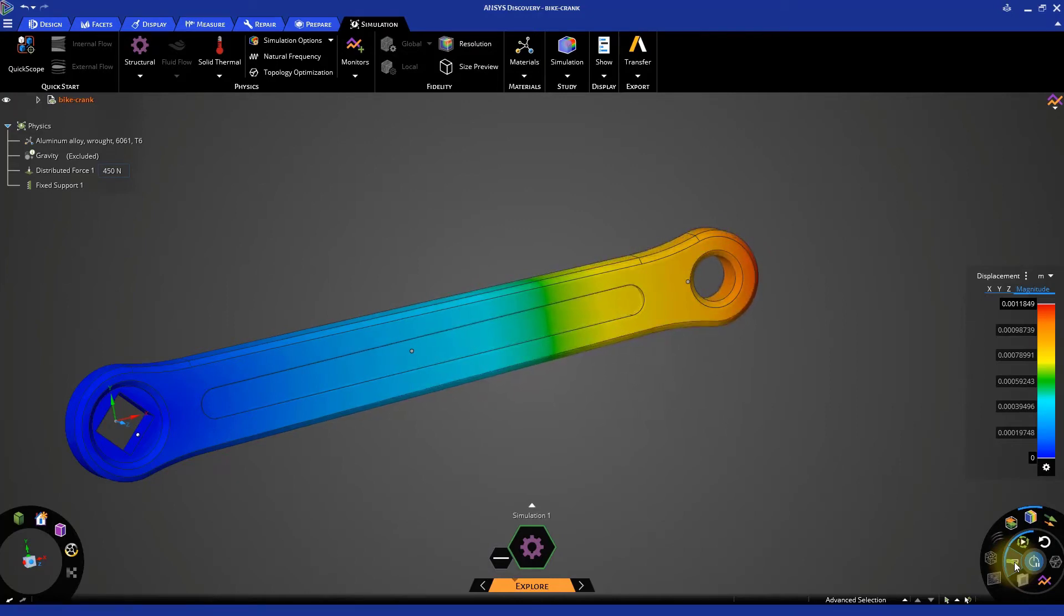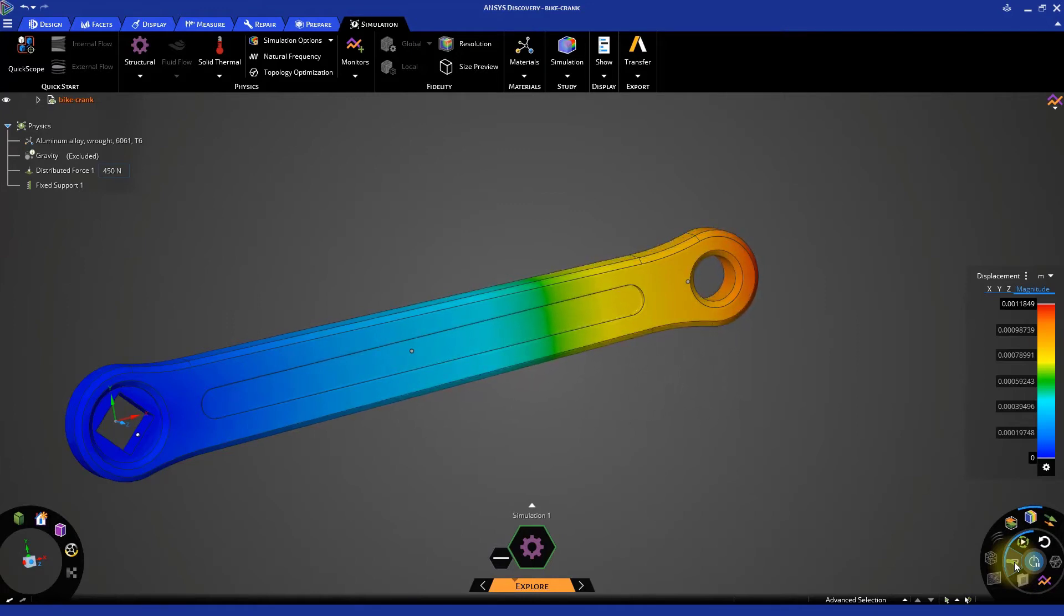As you can see, this true deformation is very small, which matches with the values that you see on the results legend. Hence, to better visualize the deformation in the model, the deformation is scaled.